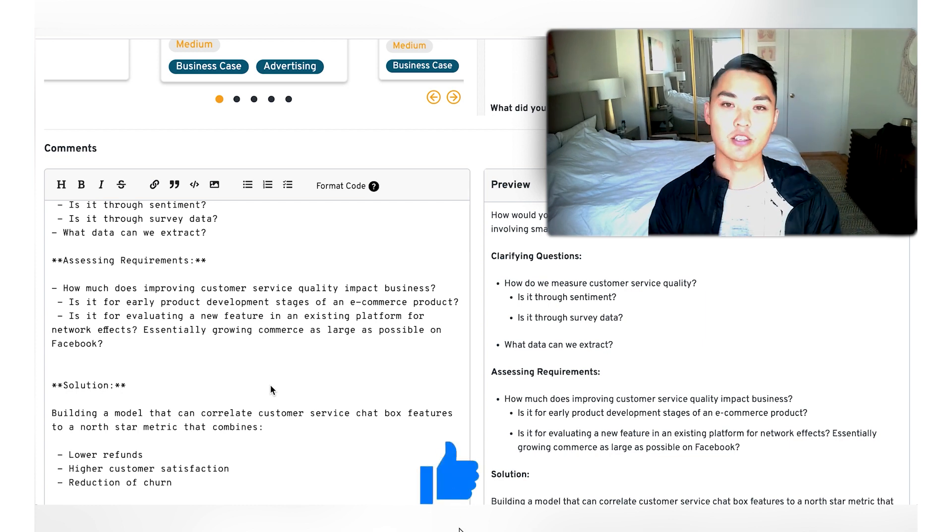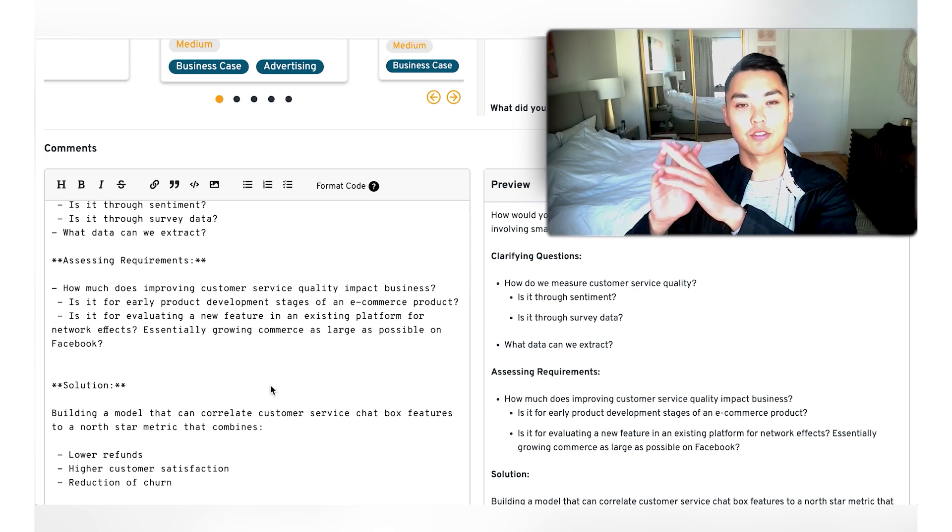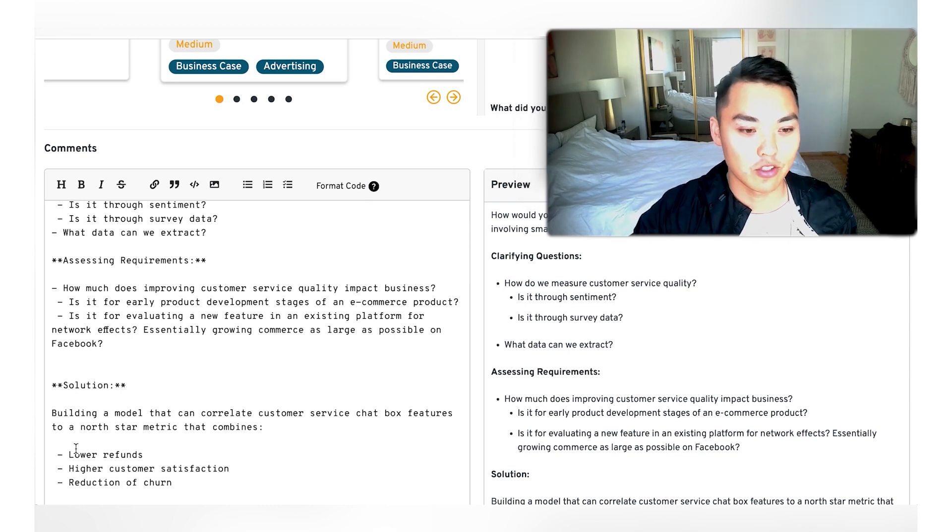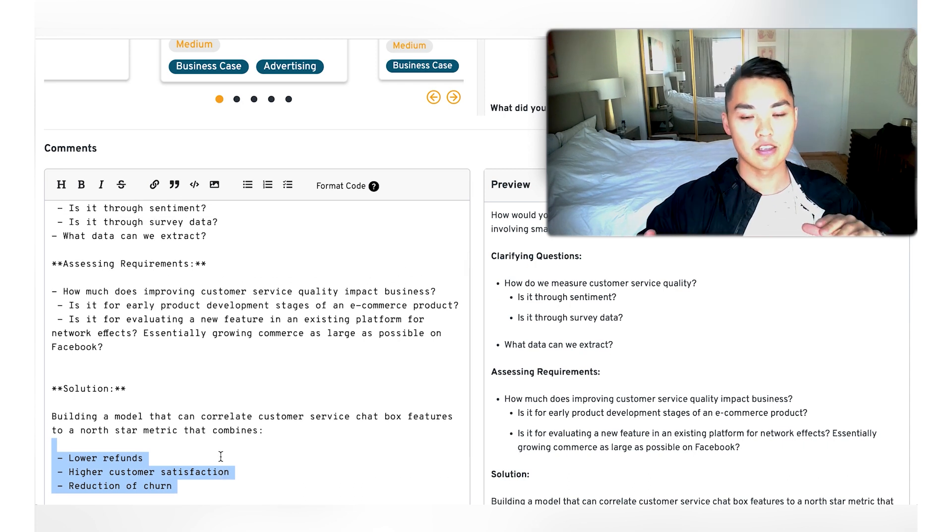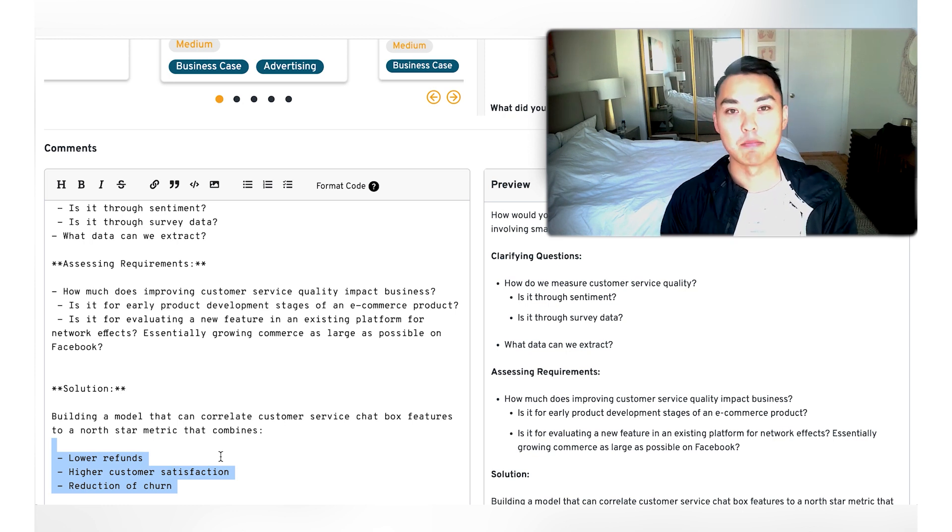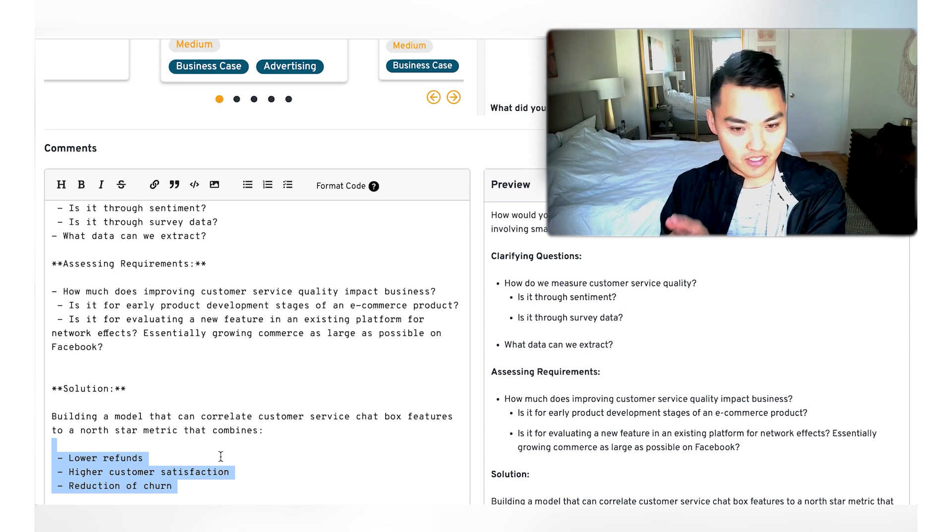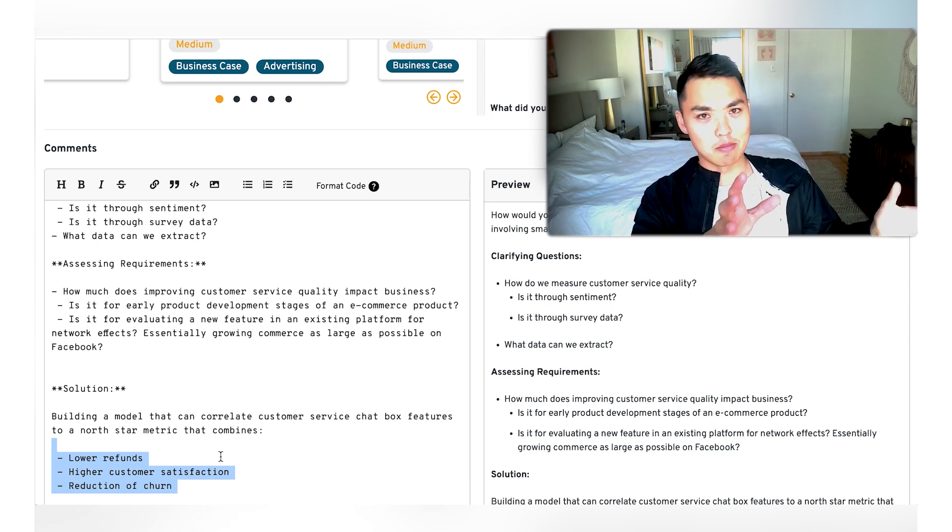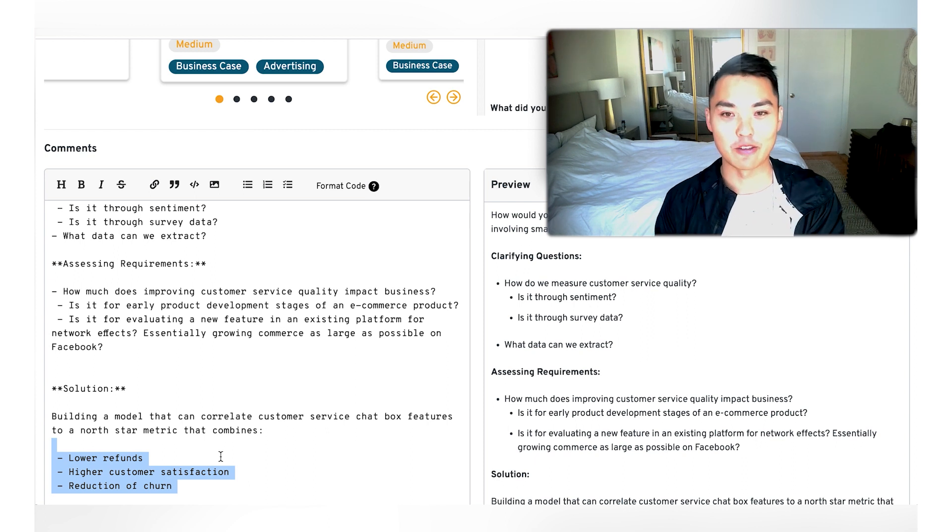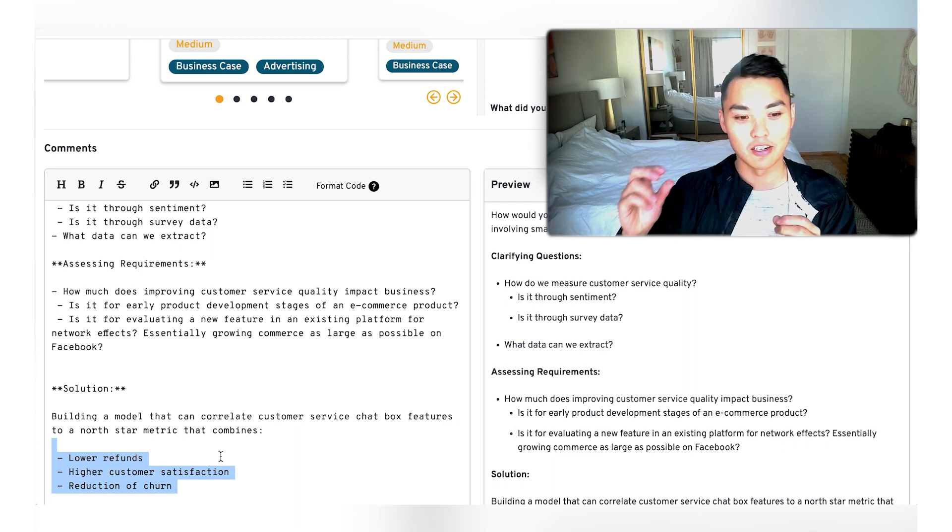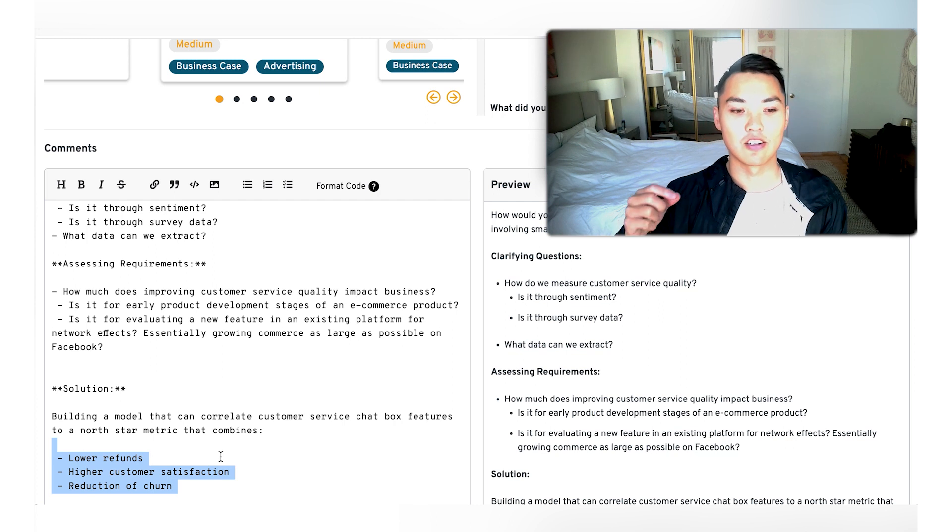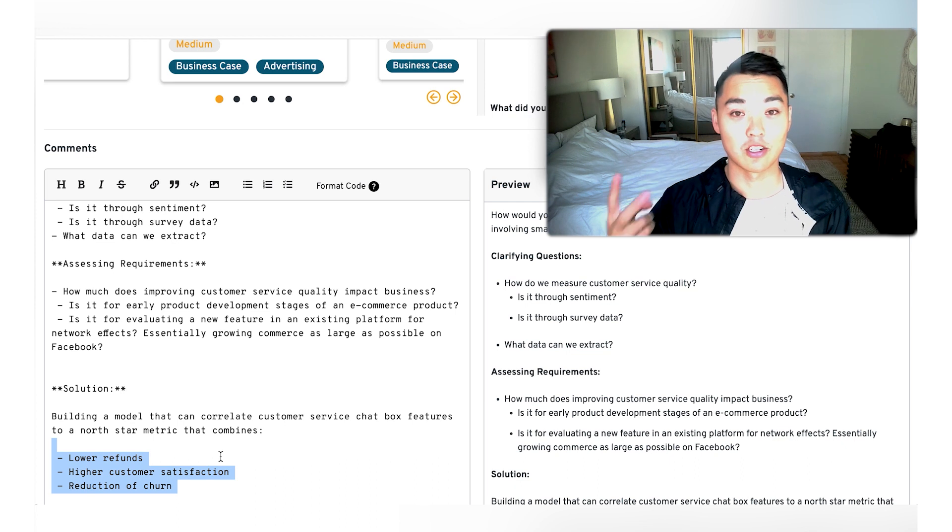So for us, what we can do is we can build a model that can basically correlate customer service chat box features to this north star metric that we just combined. And when I say north star metric, it's me taking these three metrics right here, the lower refunds, higher customer satisfaction, and reduction of churn, and effectively combining them into a weighted average that I care about that will affect the business at its current state. So if I'm Facebook today in November of 2022, where we are effectively in some metaverse building mode, then I would assume that the ultimate goal is basically lower refunds, reduction of churn, high cash flow as a maximum, and probably a little bit of higher customer satisfaction, because that's also a dependent variable based on reduction of churn. It should go up anyway, if we focus on lower refunds and reduction of churn.